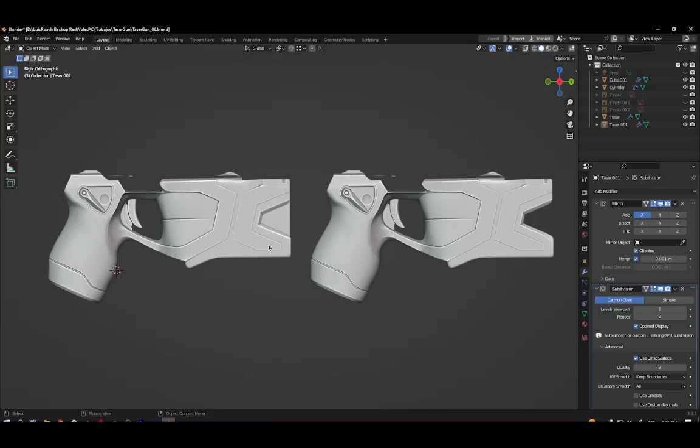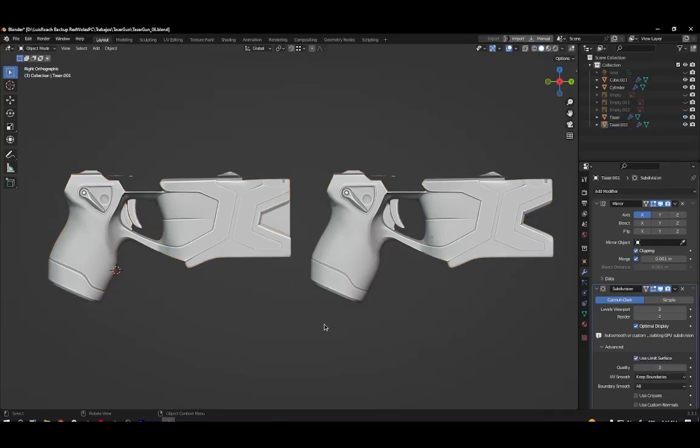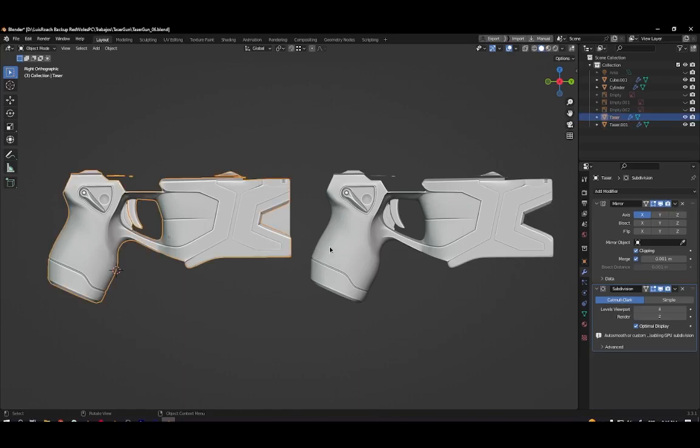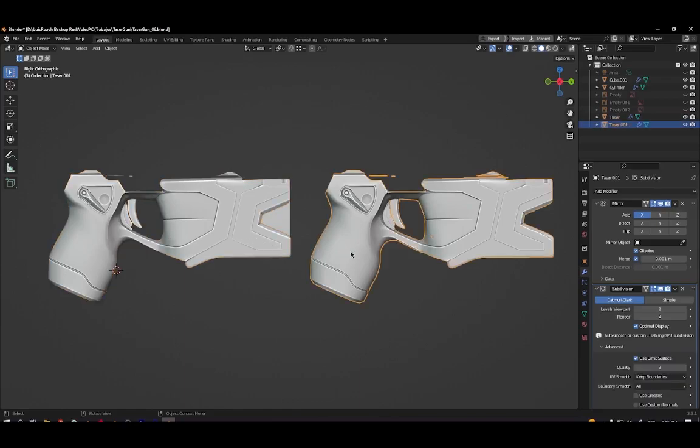Why you should use creases on your models. I have two models here, both look very similar, but one is using bevel to round the hard edges and the other is using creases. I encourage you to use creases and I will tell you why.